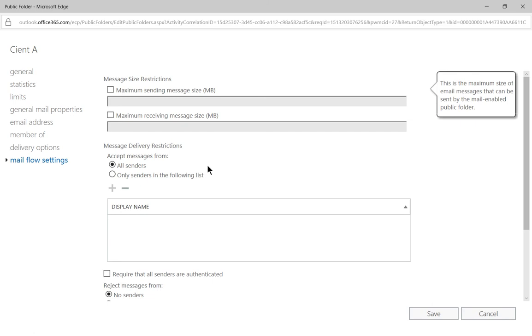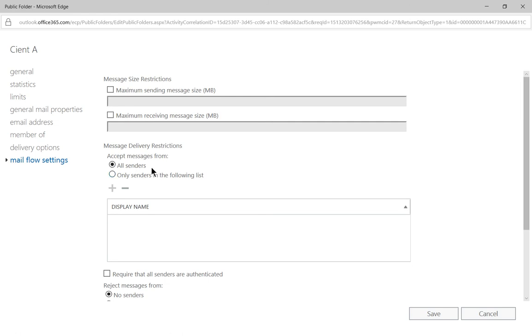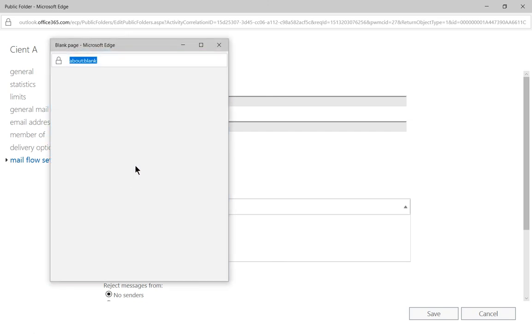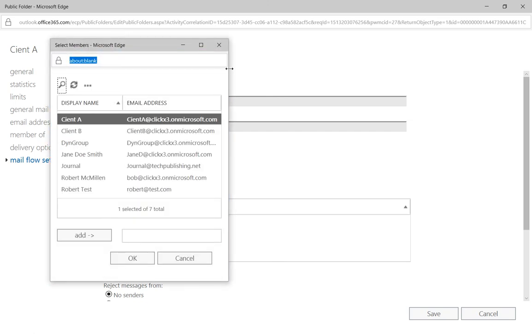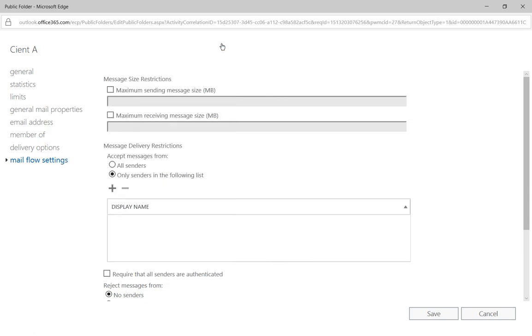You can also restrict or allow people to email you from various different senders. You've got all senders by default, or you can say, OK, only the following senders can email this particular location.